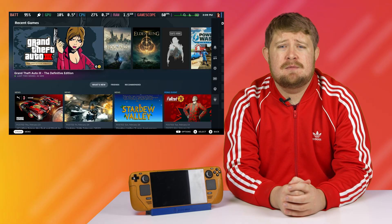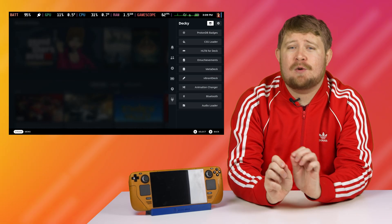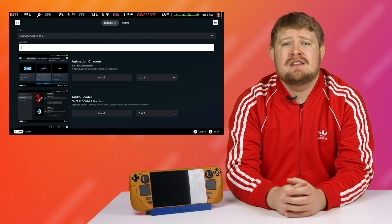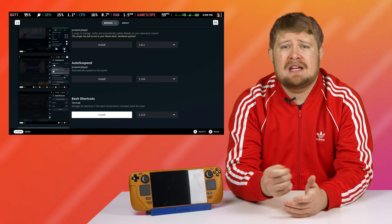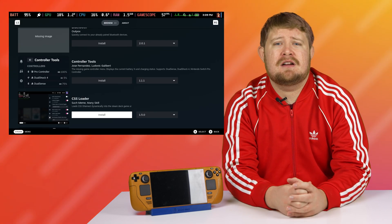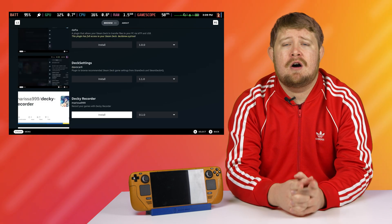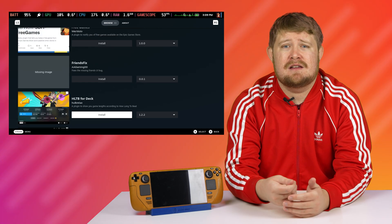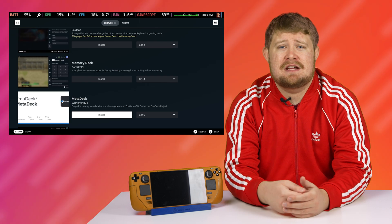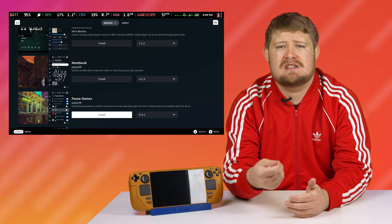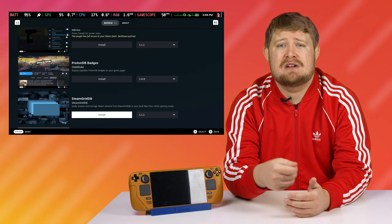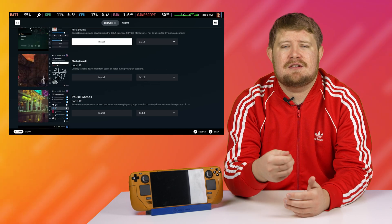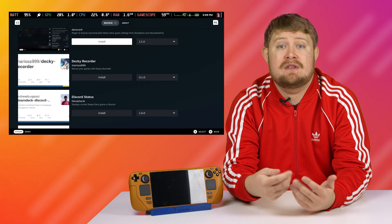On the top right of the Decky menu is a little storefront icon. To download plugins, click on that — this will bring up a browser. From here, select the plugins that you would like to install on your system. The most common that I've seen used are the CSS Loader, Animation Changer, HLTB (or HowLongToBeat), and Vibrant Deck. There are many others, but I tend to use these and find that they're the most handy for the average user.